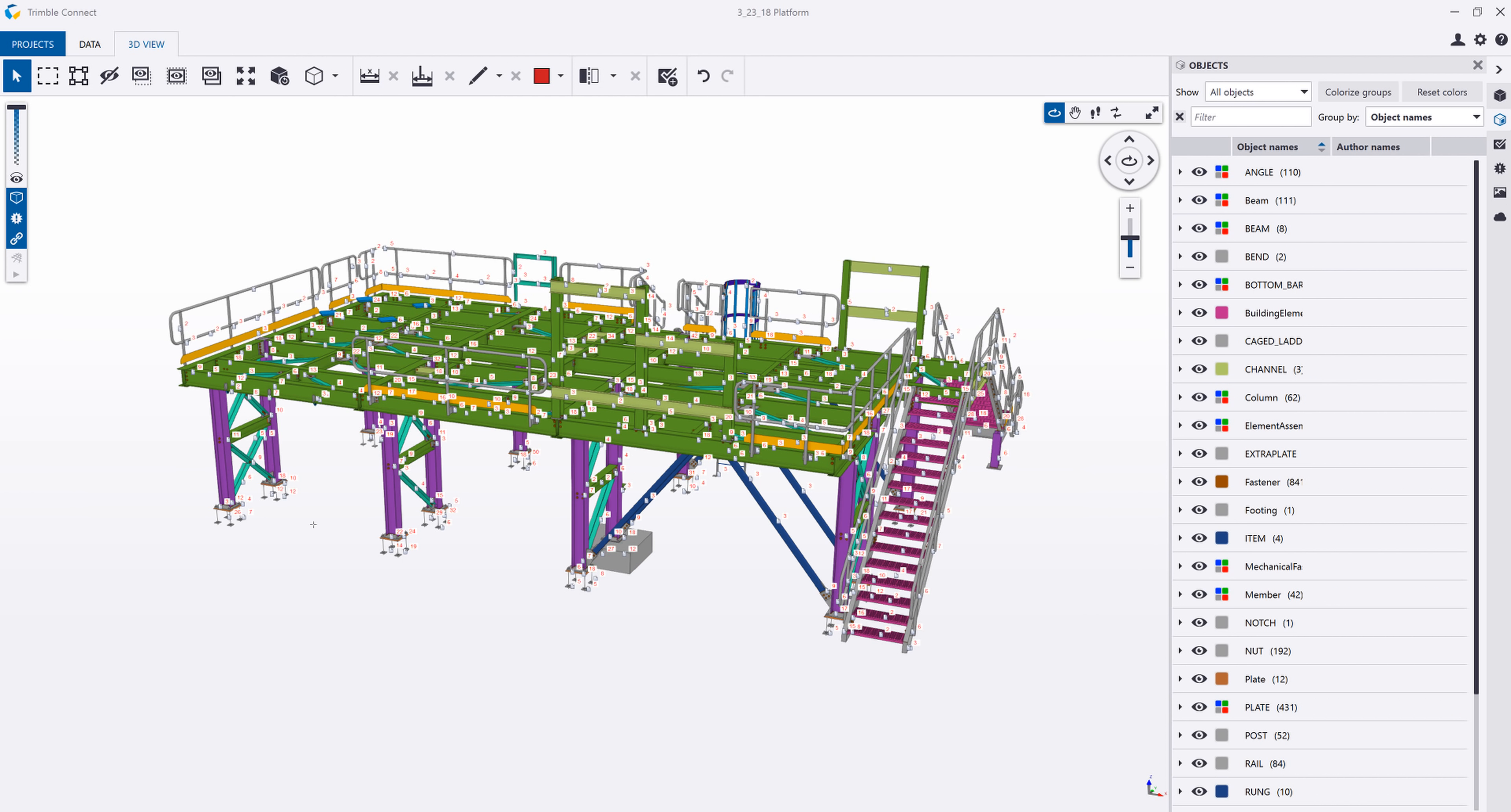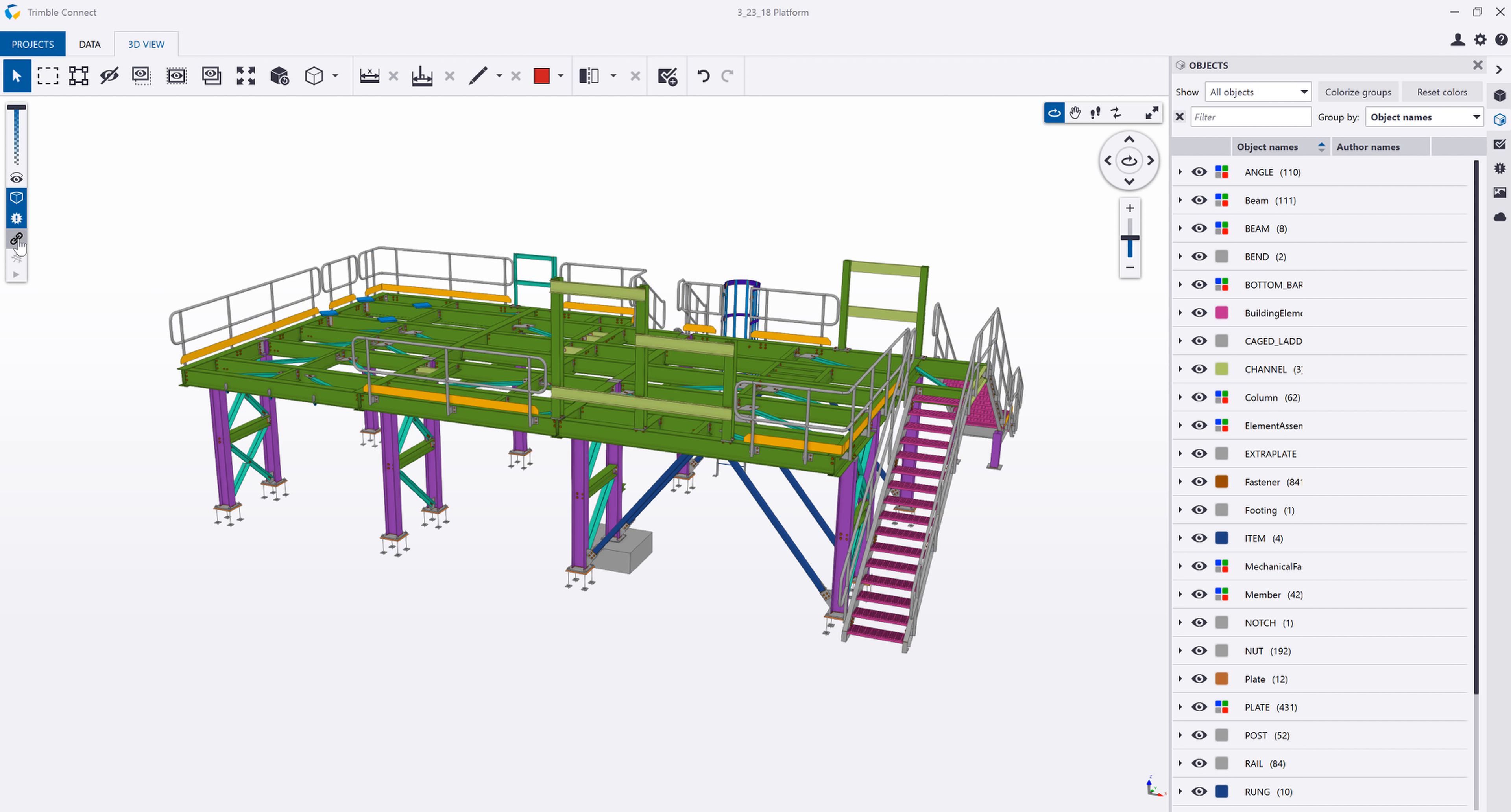If we take a look over at Trimble Connect Desktop, this will show me all of the objects in the model that have documents linked to them. So you can see these little thumbnails here. I can toggle those on or off depending upon how I want to view things, and I can begin doing the same thing.